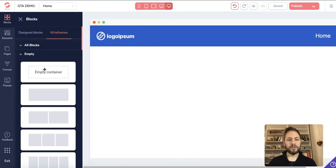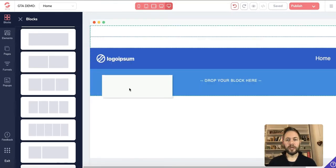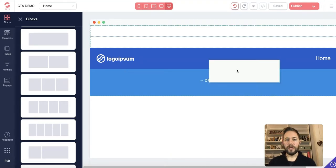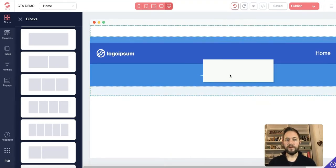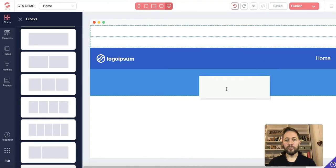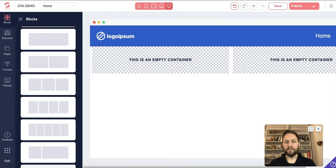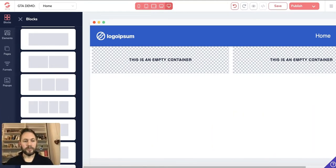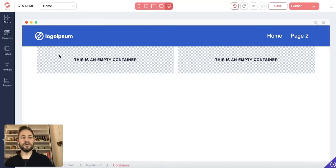I'm going to drag in what's called a two-by-two block. You just hold it and you'll see where it wants to drop — I don't want to put it above the header or navigation, I want to put it below. I'll drop it in there and it will show you that it's an empty container. Let me move myself back so it's easier for you to see. Today we want to talk about elements.